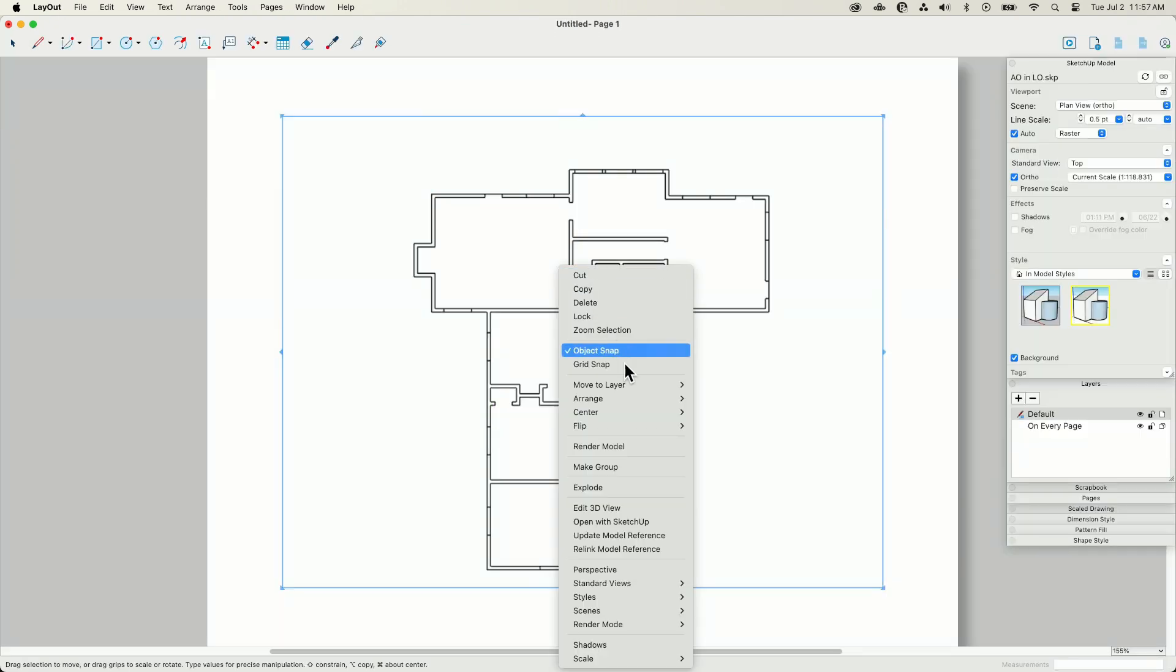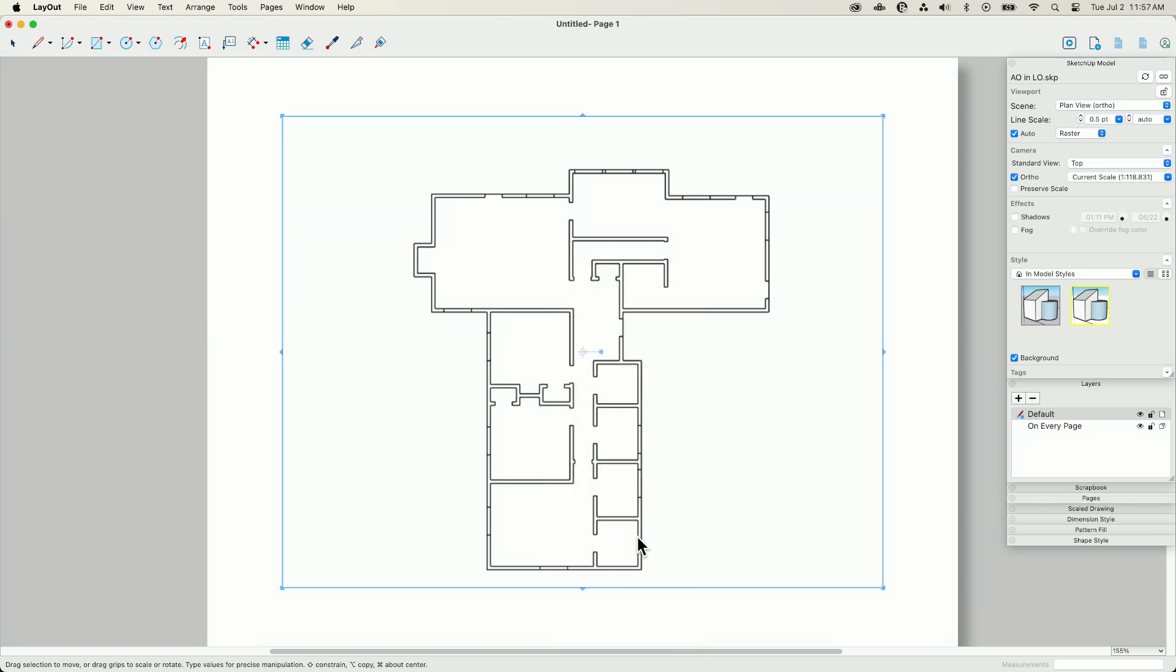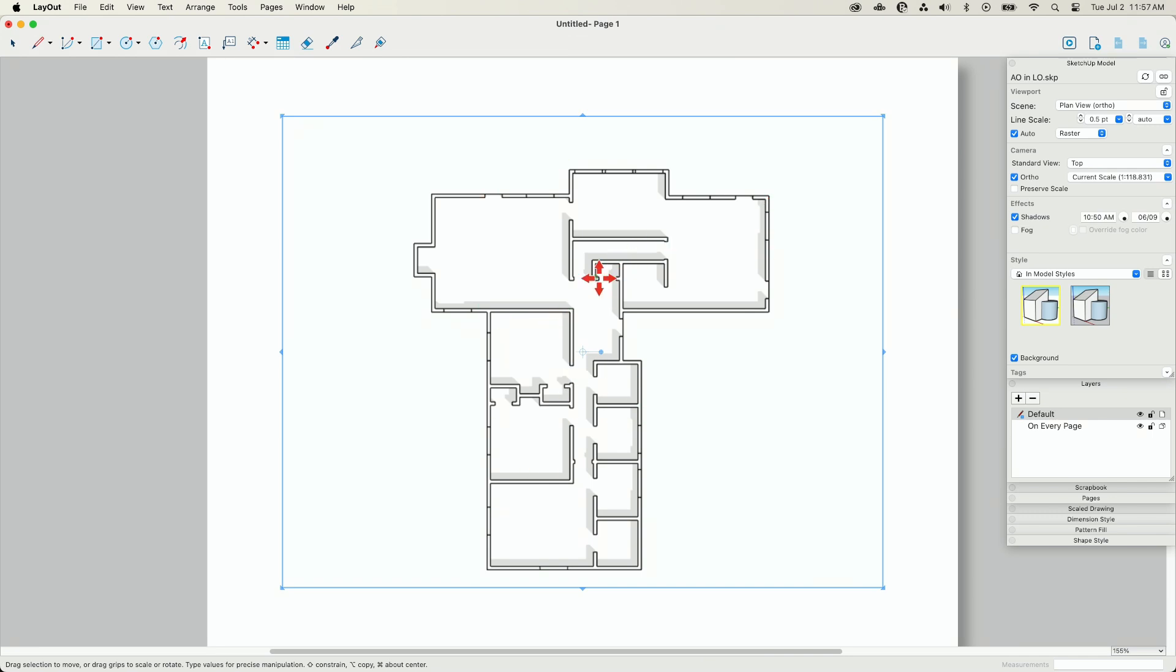And to update this model, I have to right click and I'm just going to say, update model reference. And there we go. There's my shadows.